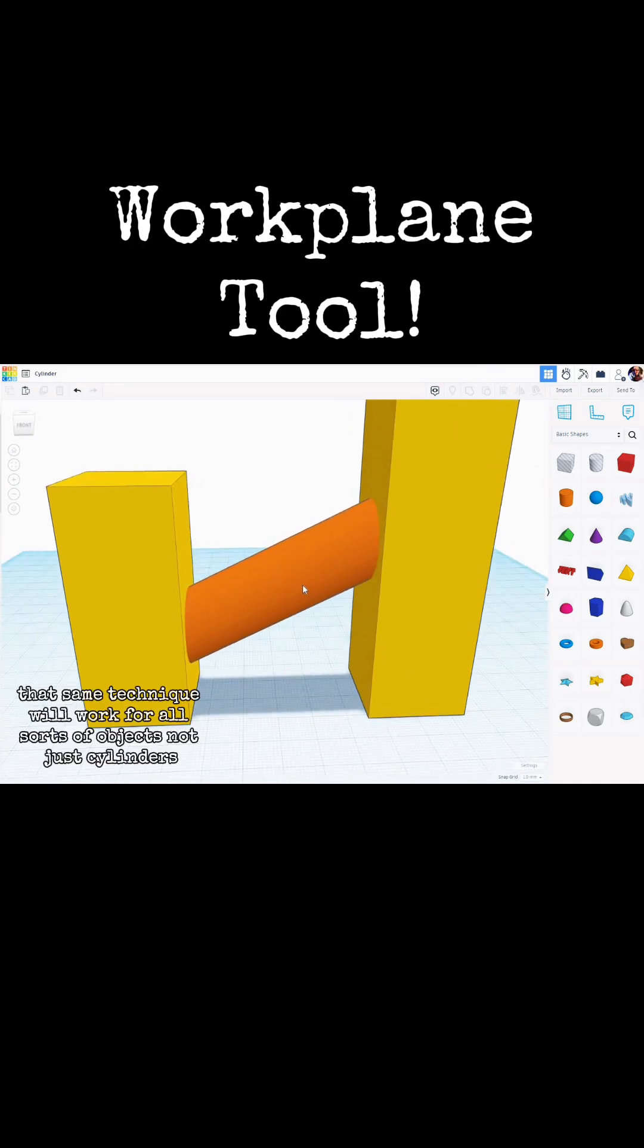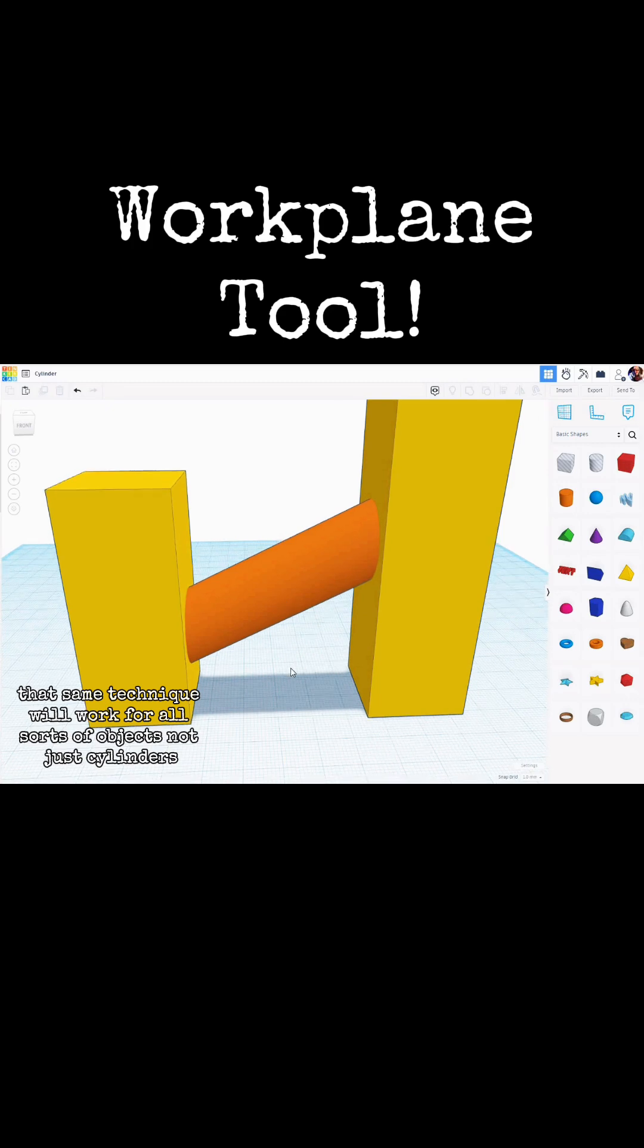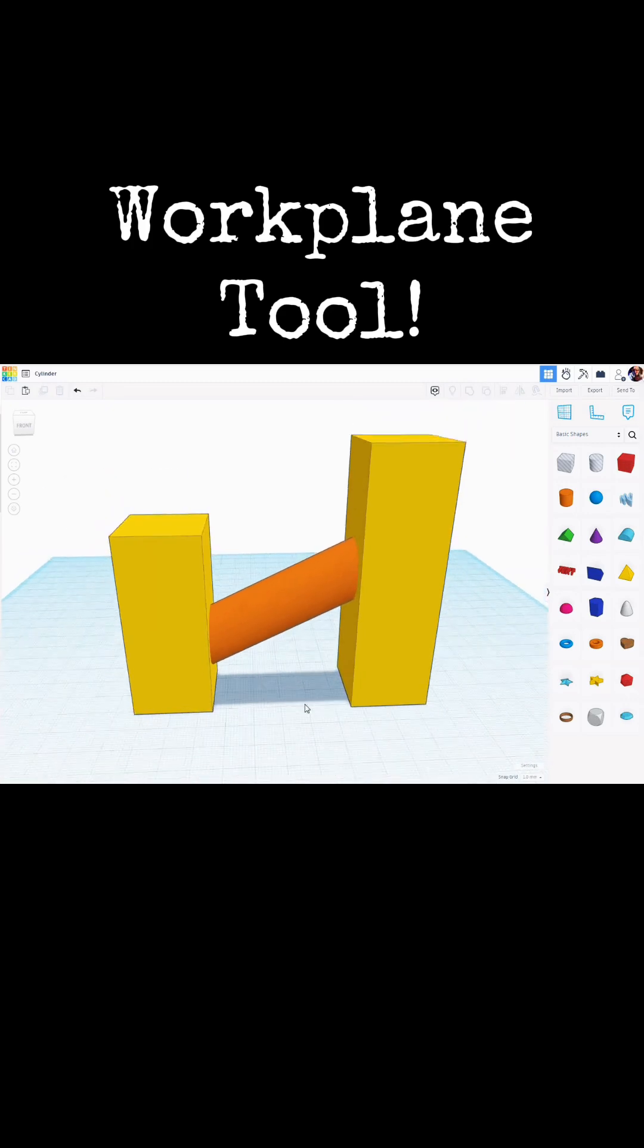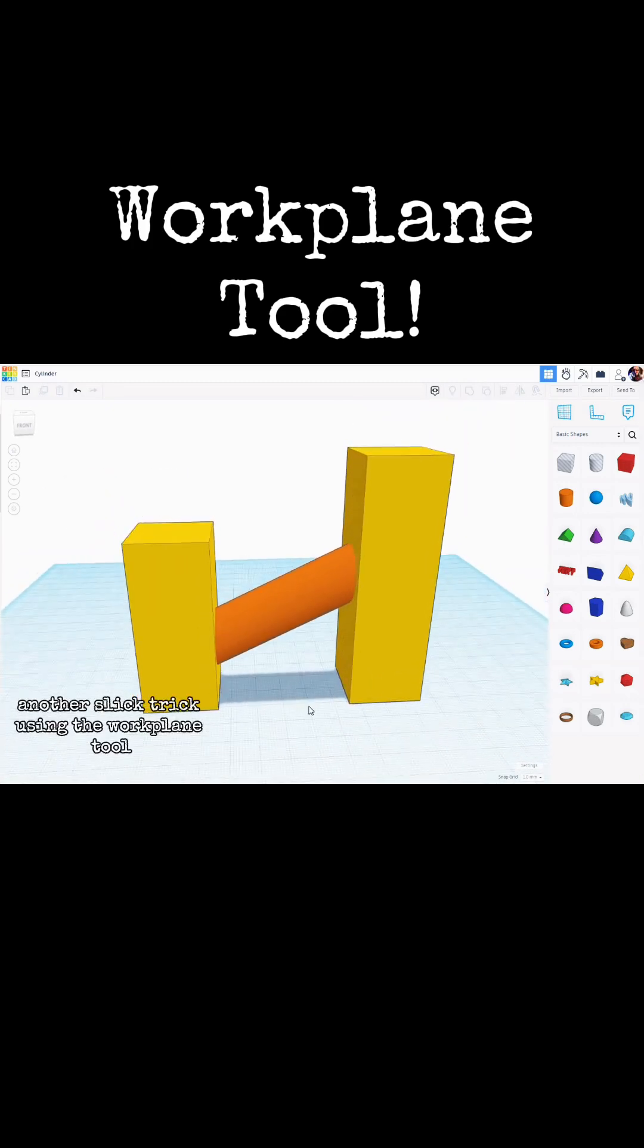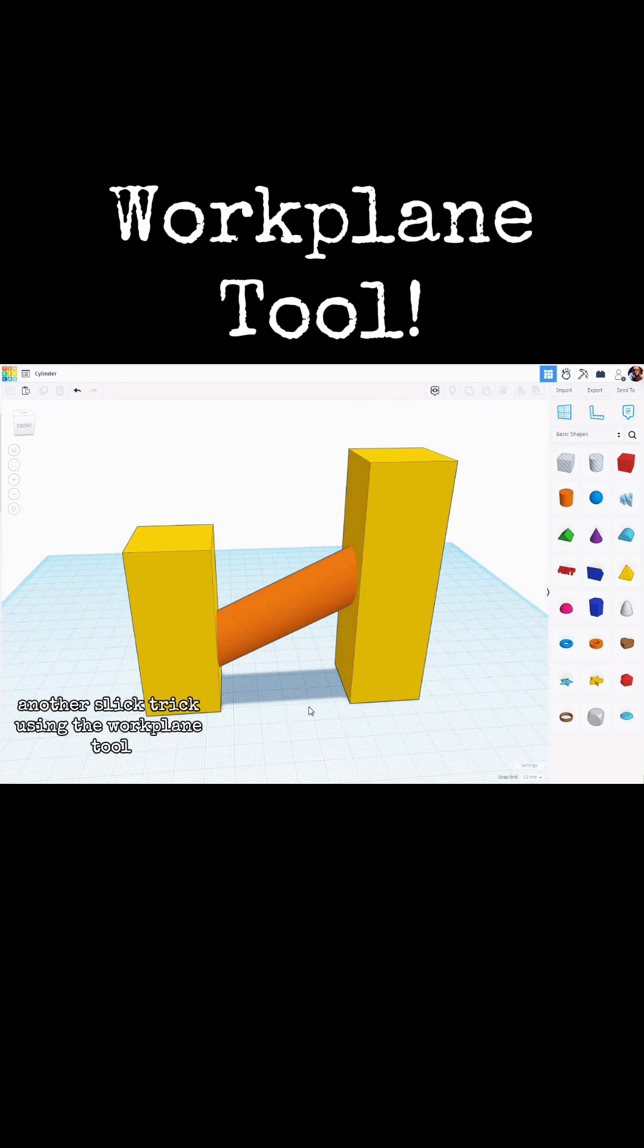That same technique will work for all sorts of objects, not just cylinders. Another slick trick using the Workplane tool.